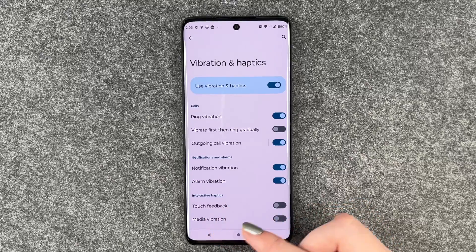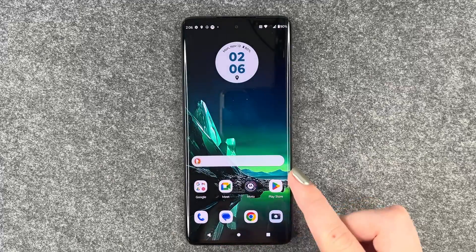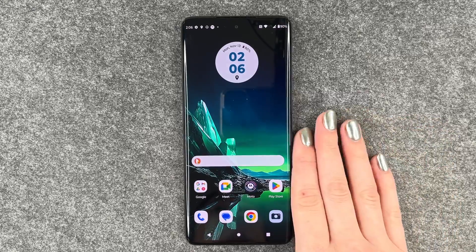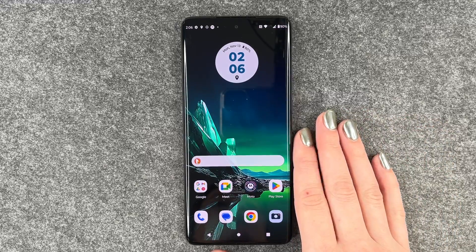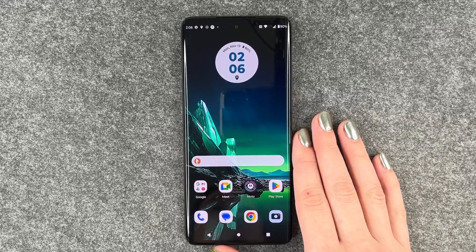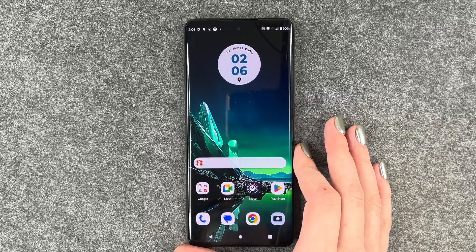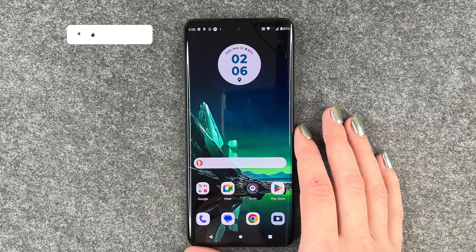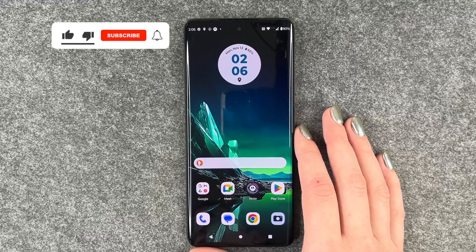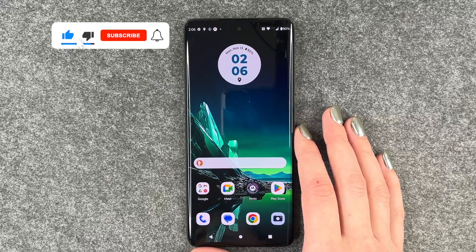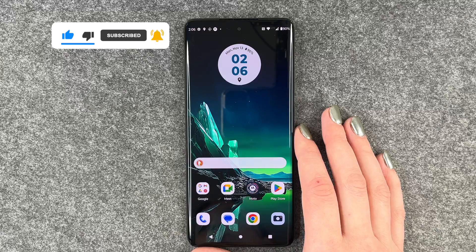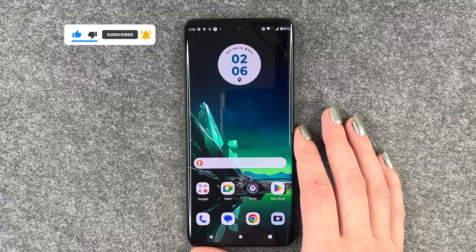Those are the most annoying ones for me personally — but it's certainly up to you if you turn that on or off. That's really quick and easy how you can turn off the vibration on your Motorola Edge 40 Neo. Hope you liked it, hope it helped — if so, thumbs up, share and subscribe, and I hope to see you next time, bye!